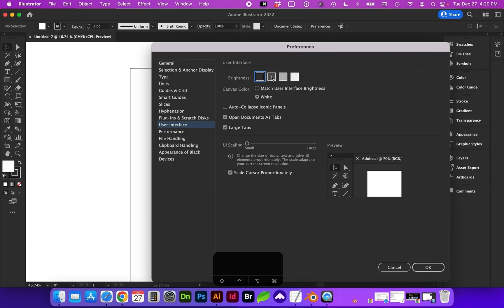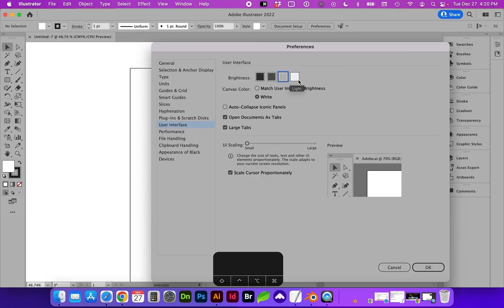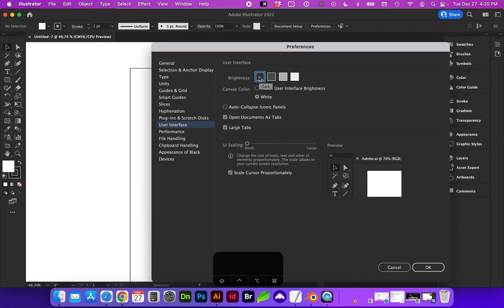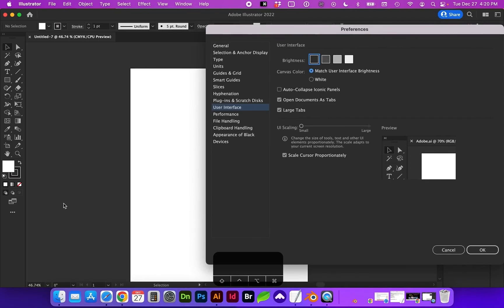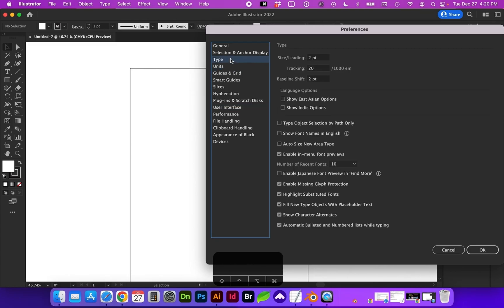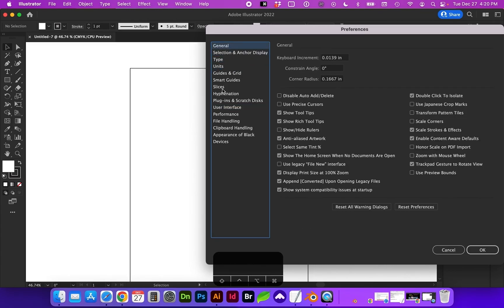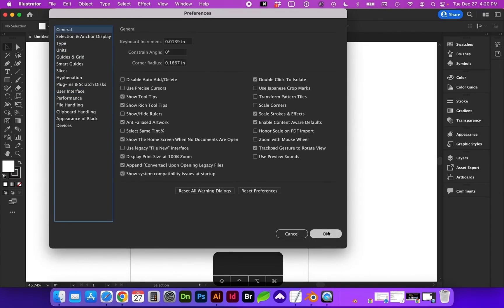And here you can decide what your interface looks like. I just typically use the dark interface with a white canvas, or you can have the outer area match the interface. I keep it white if I should need to sample white quickly. You can also change some other interface settings. Again, not something I'd change. So I'm going to go ahead and click OK to get out of that.